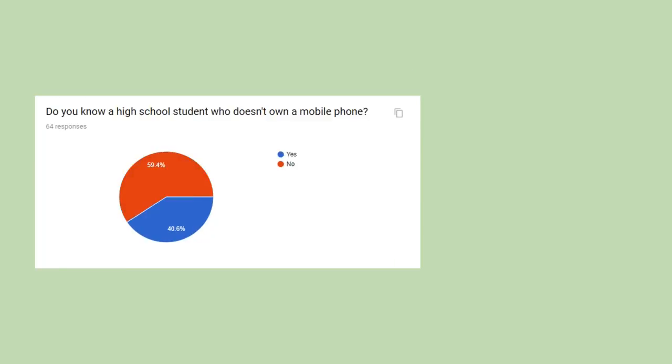The answers for question 3 wasn't too shocking for me personally. 59.4% of people don't know anyone without a mobile phone.